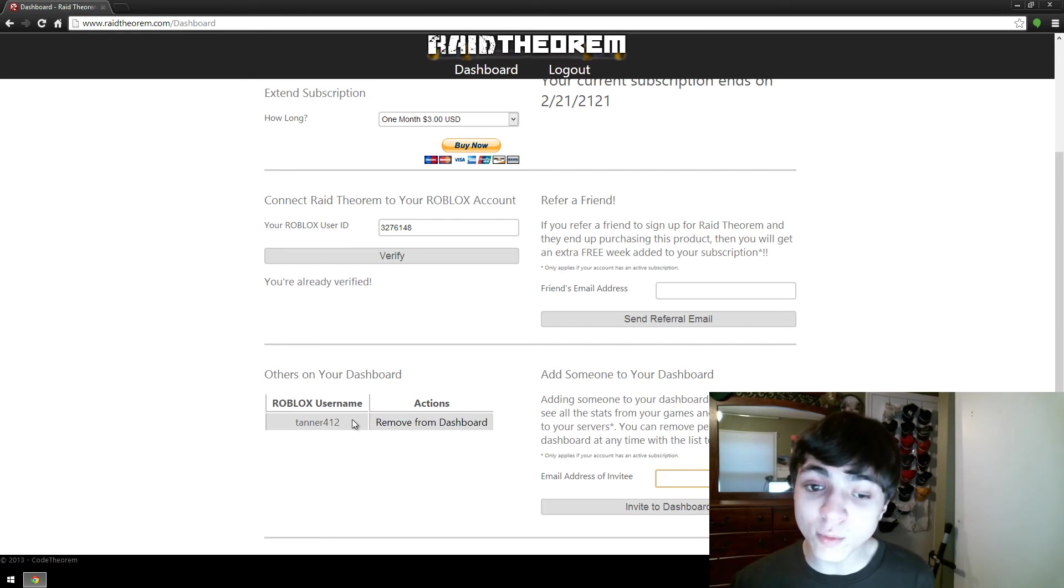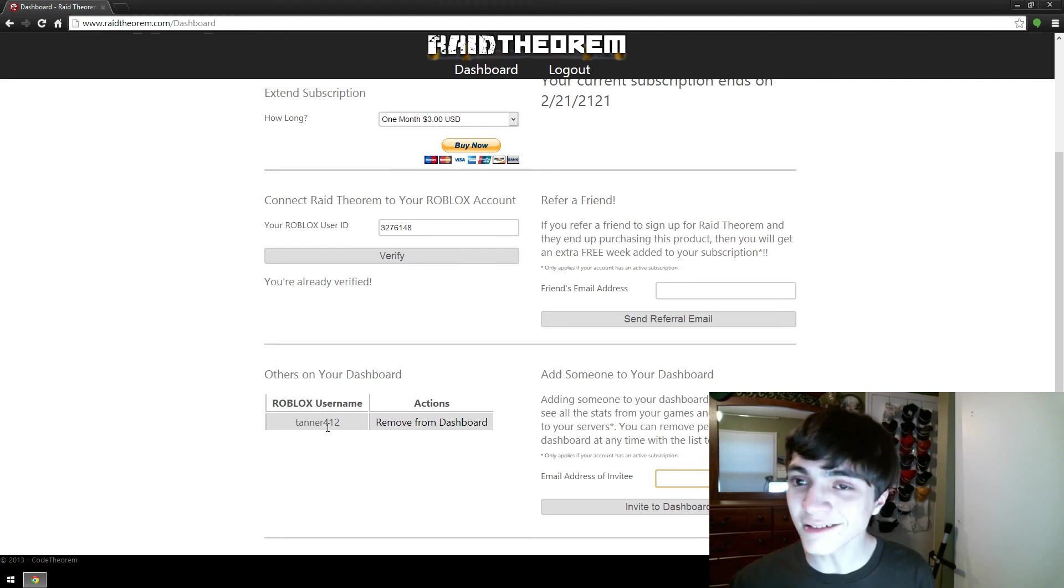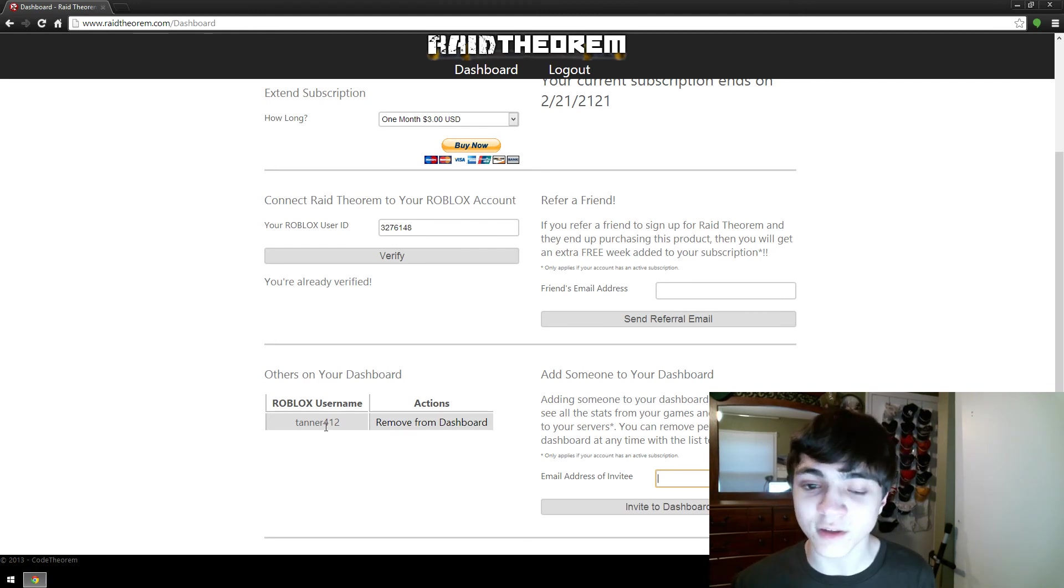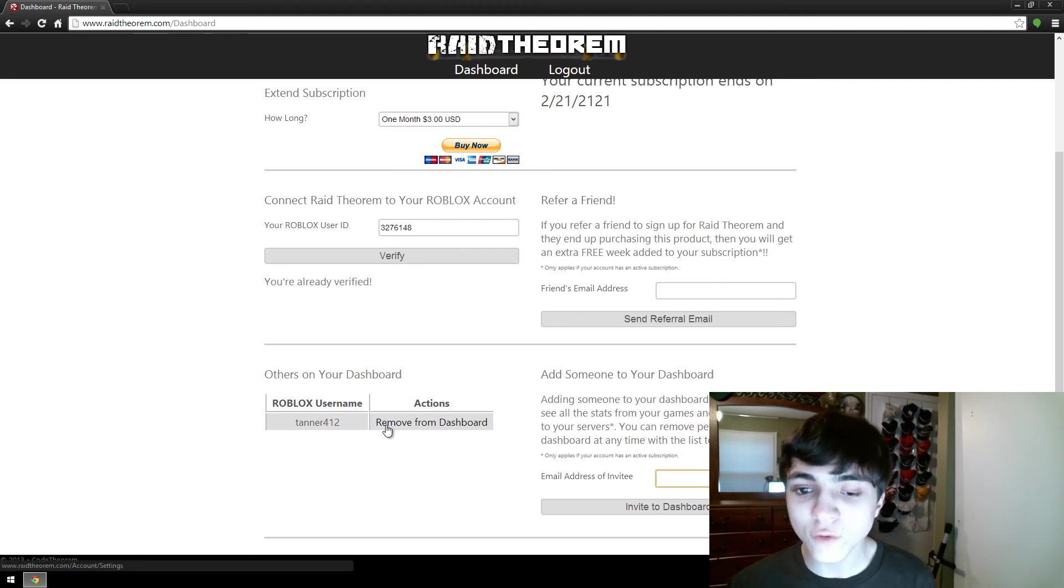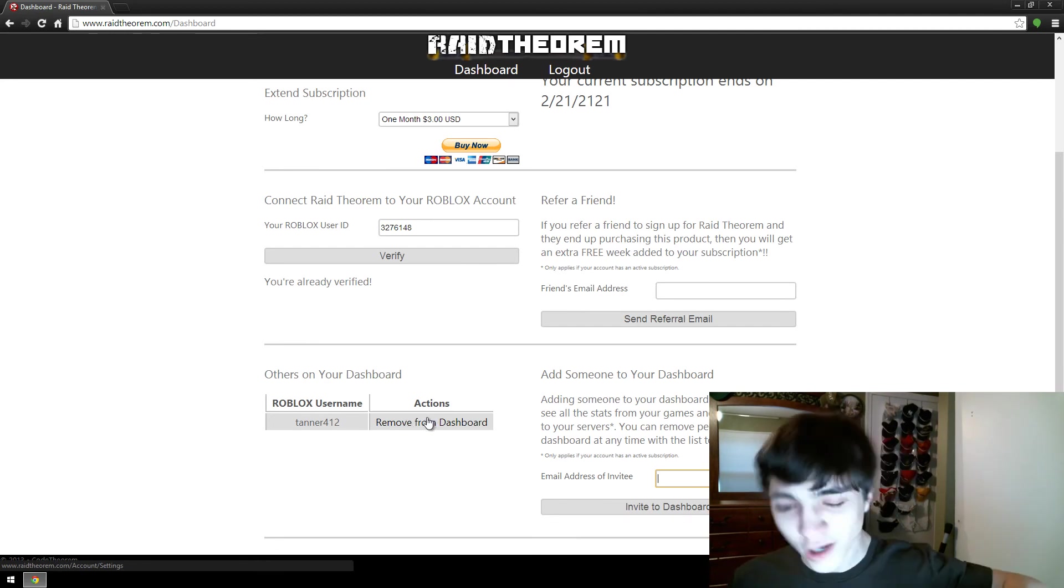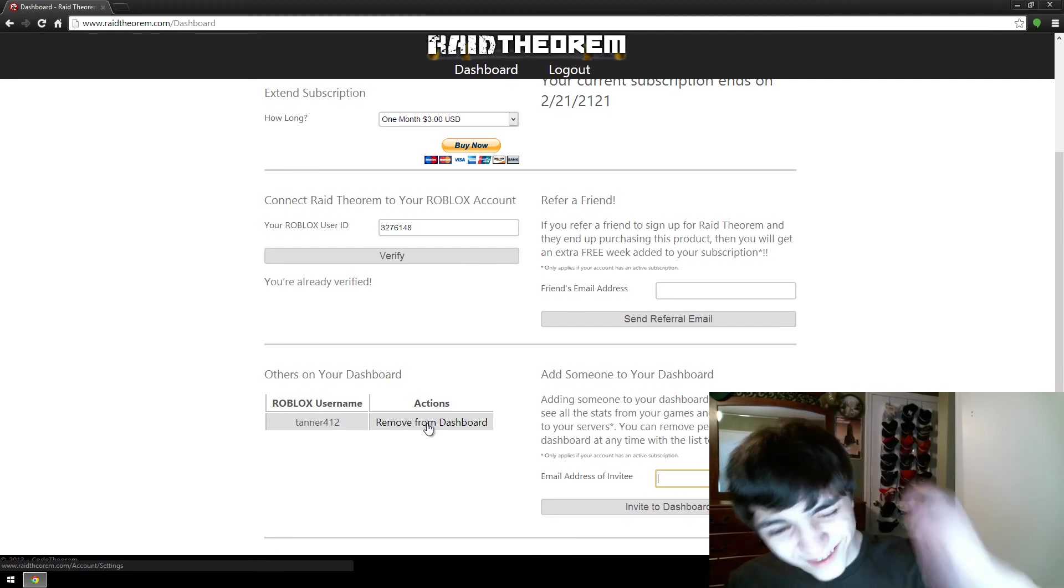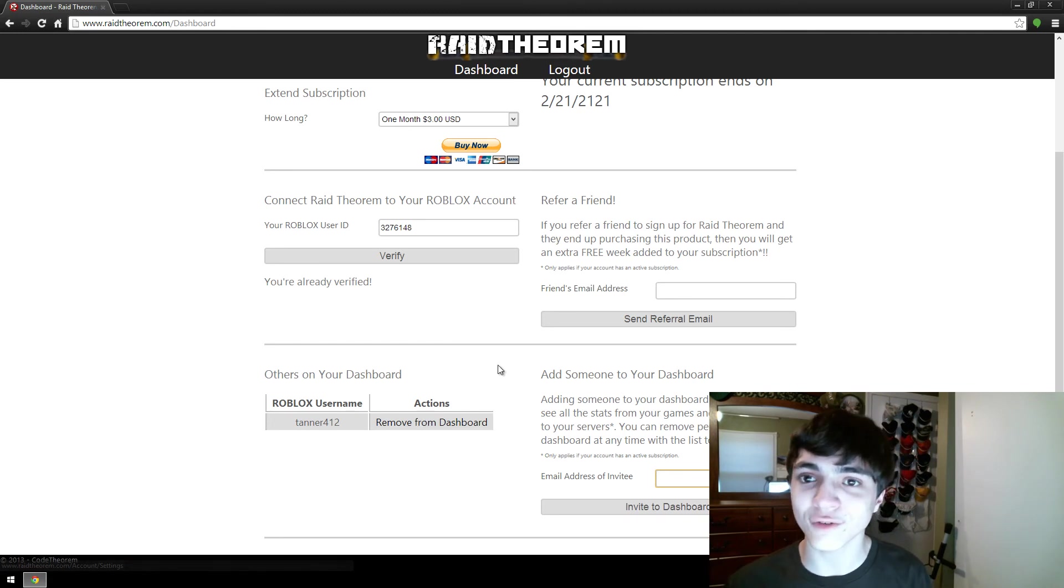You can remove people from your dashboard, I'm not going to remove Tanner right now because he's a pretty good friend of mine and I like having him on here, but you can remove from dashboard just by clicking this button and they'll be gone and they can't see or do anything to your servers ever again.